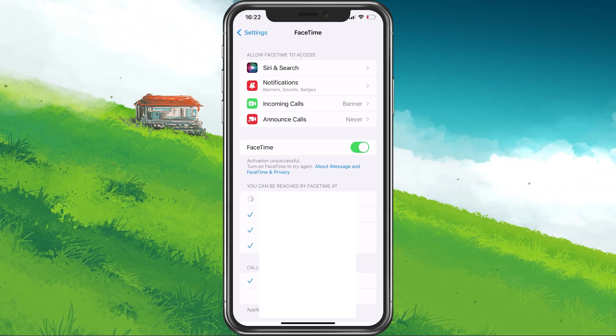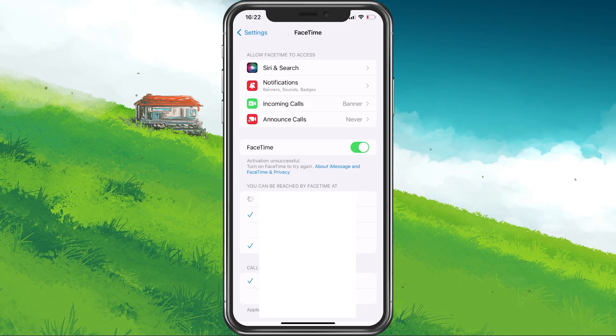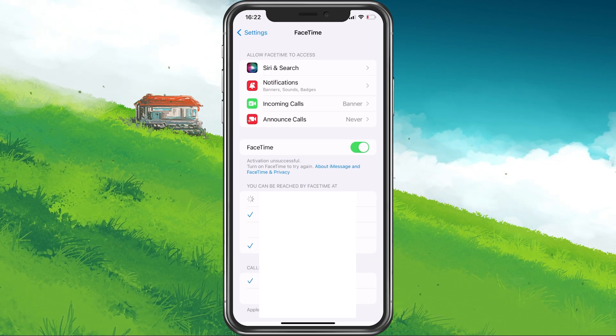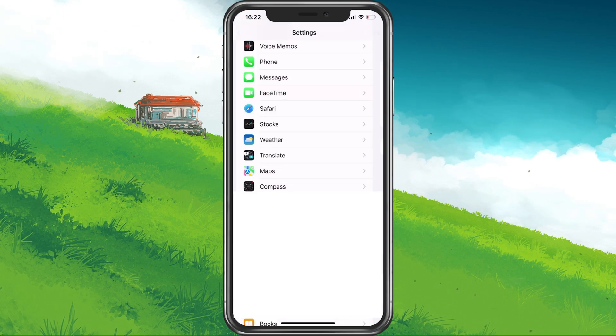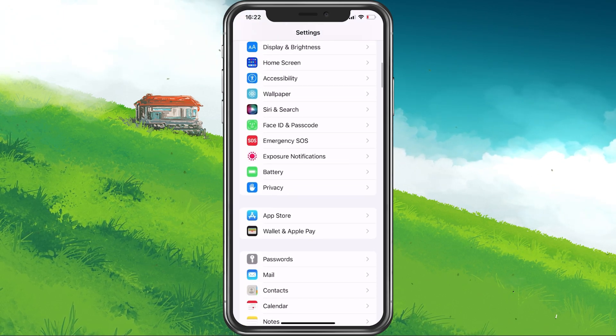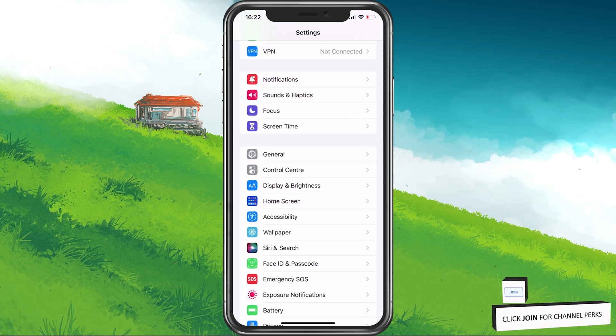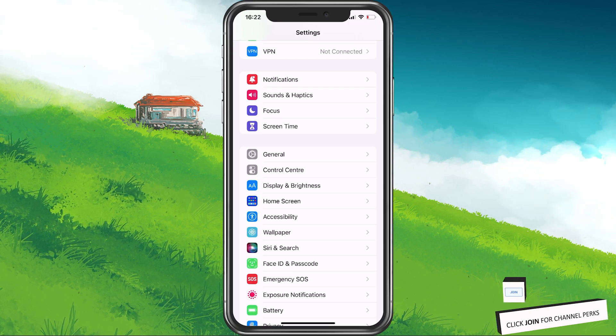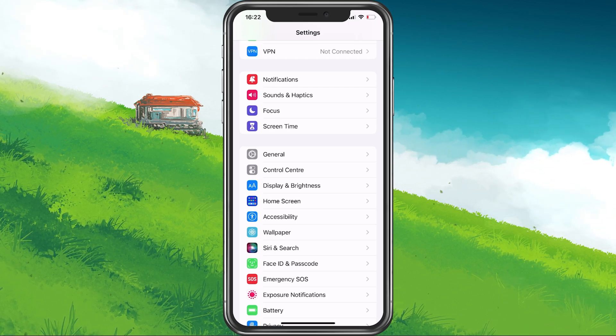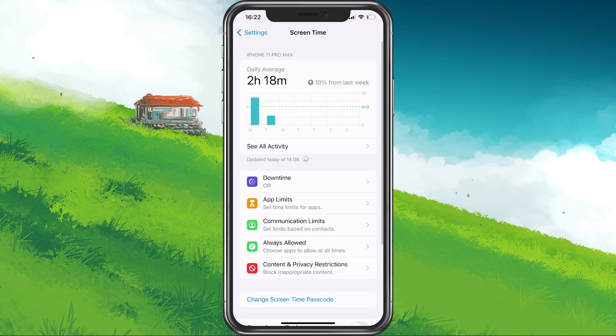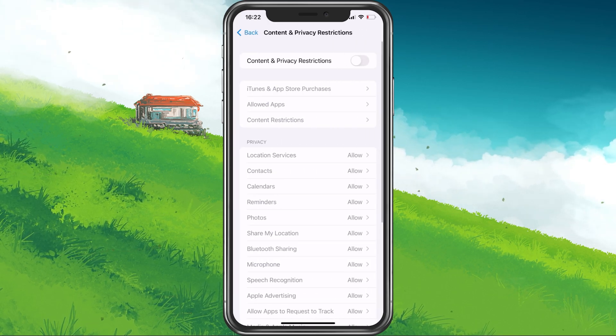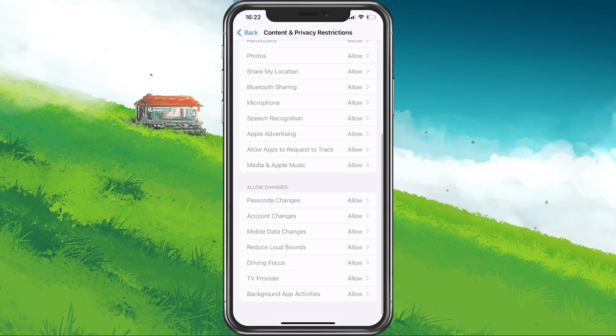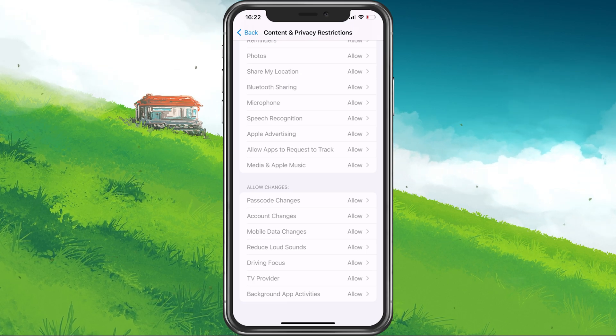Other issues can occur when screen time or content restrictions are preventing you from making changes to your iCloud settings. To fix this, navigate to your screen time settings. Under Content and Privacy Restrictions, make sure that you allow account changes or simply disable these restrictions if you're not using the Family Share feature.